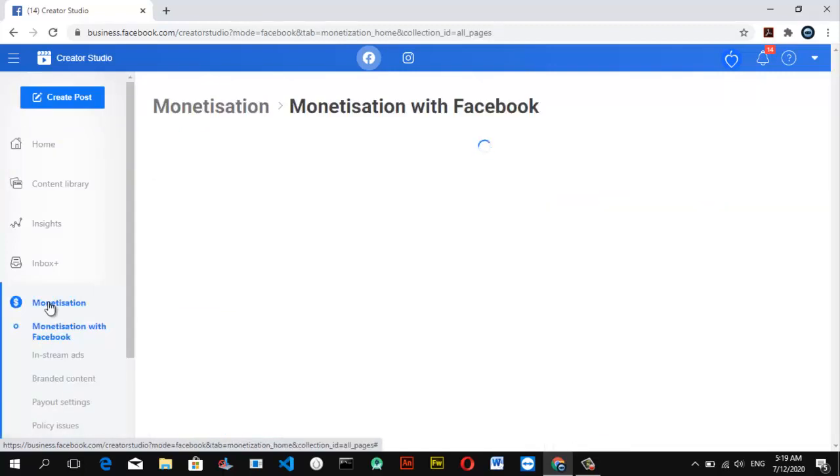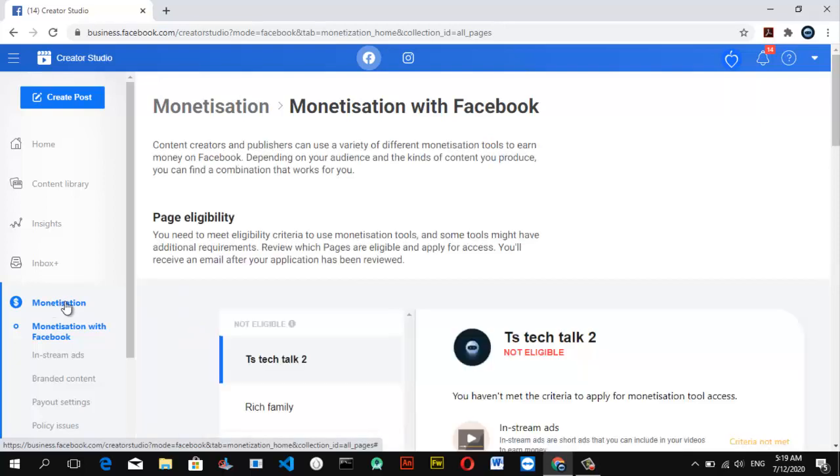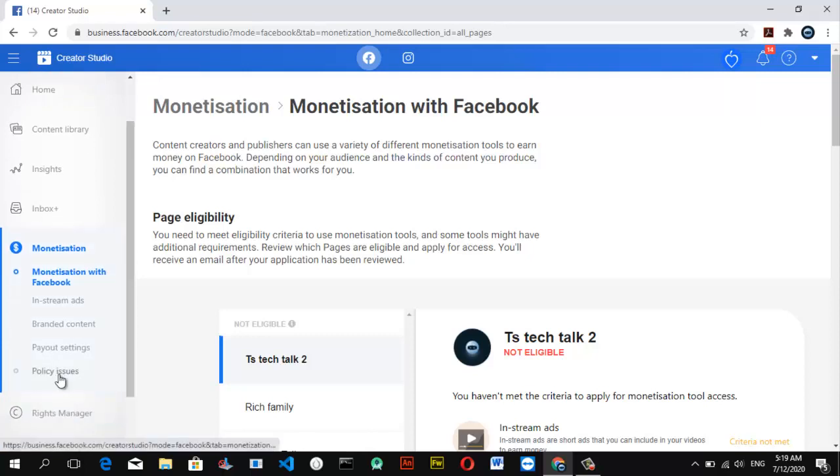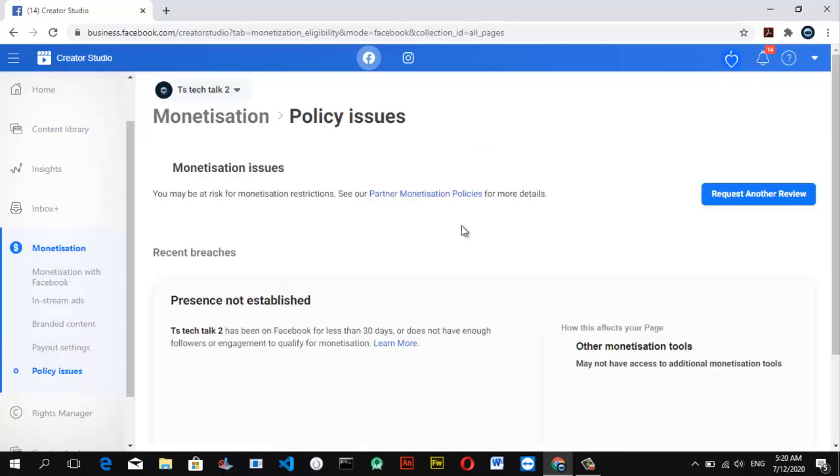Then wait for it to load. Now you guys should note, if you have any policy issues, it's not going to load up. If you click on policy issues and check to see if you have any policy issue pending by Facebook, once you violate any issue it's going to display here.